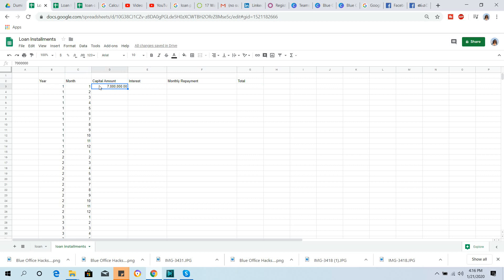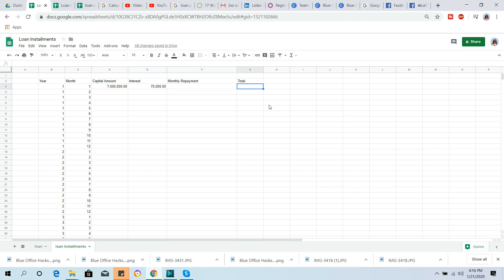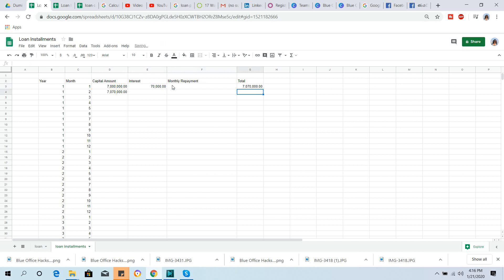The monthly payment is $1,000. You can offer $1,000 as your monthly repayment. When you go through it, the total is $1,000. Total means capital amount, interest, and monthly repayments are added together for the value of the month.